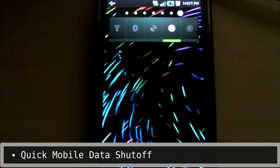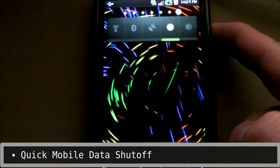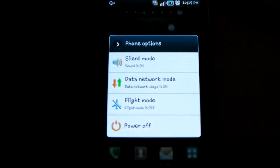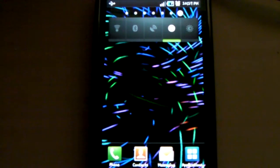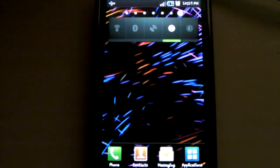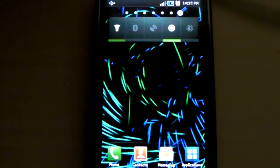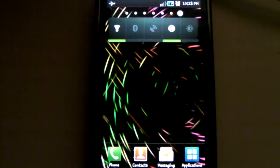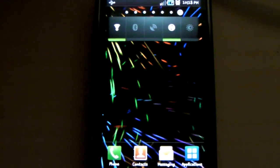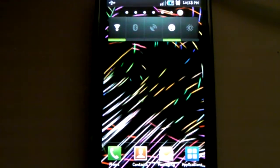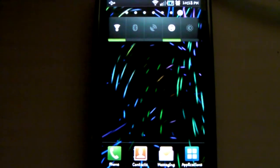This update adds a quick way to turn off mobile data. All you need to do is hold down the power button, and there it is — data network mode. Tap on that to toggle mobile data. This is for mobile data only; Wi-Fi is not affected. This is a great way to help conserve your battery's charge if you don't mind not getting your Gmail, Google Voice text messages, or anything else that periodically reaches out to the internet.